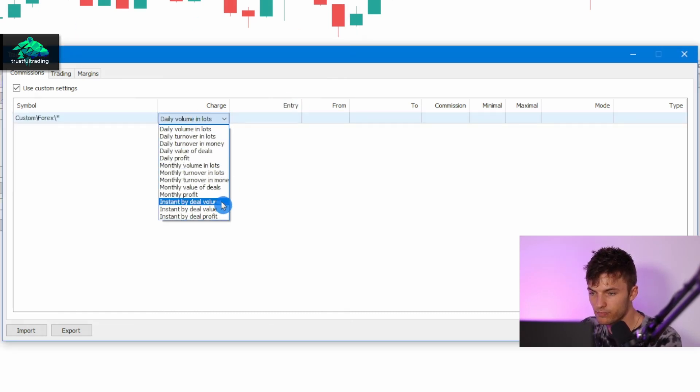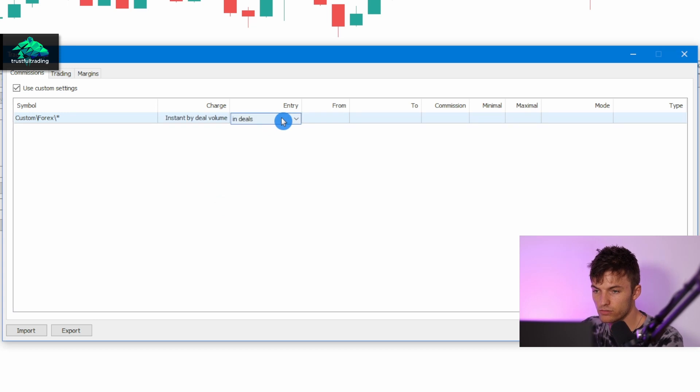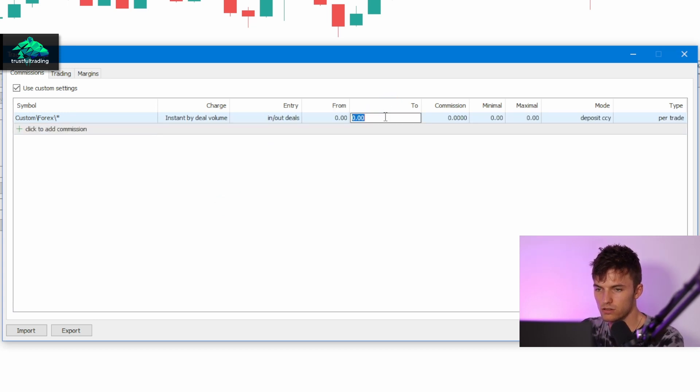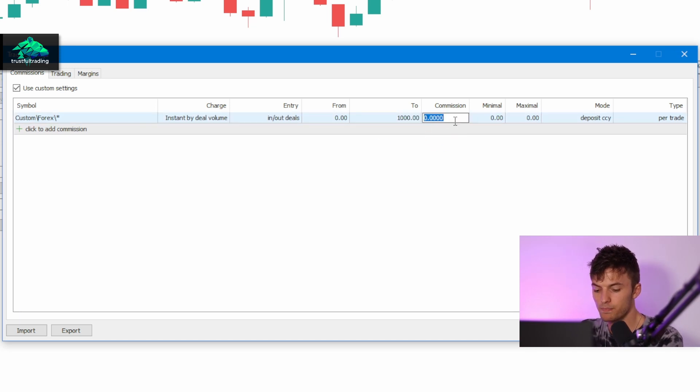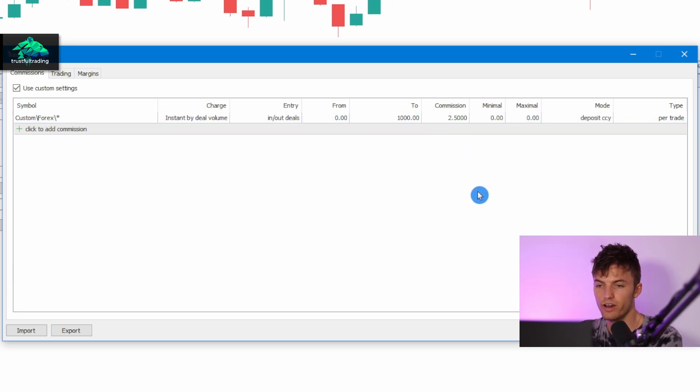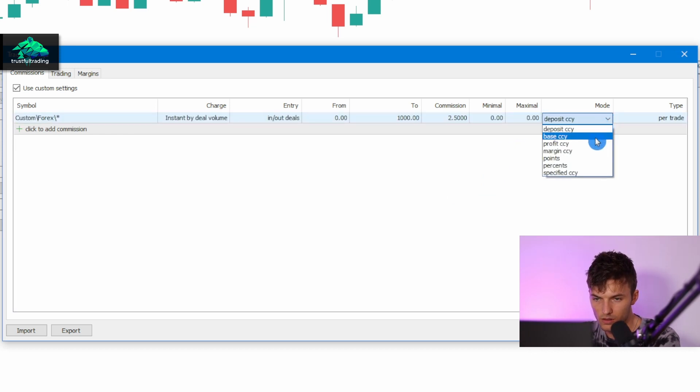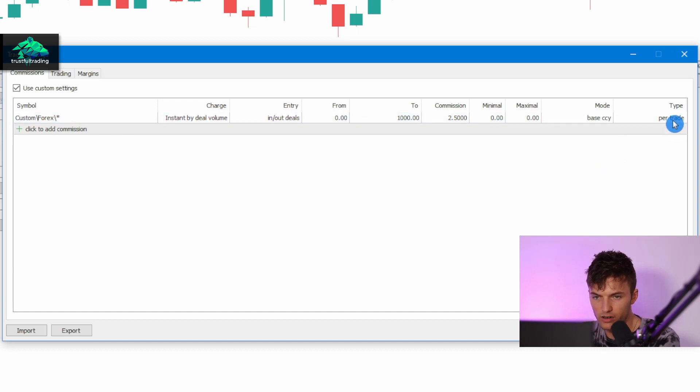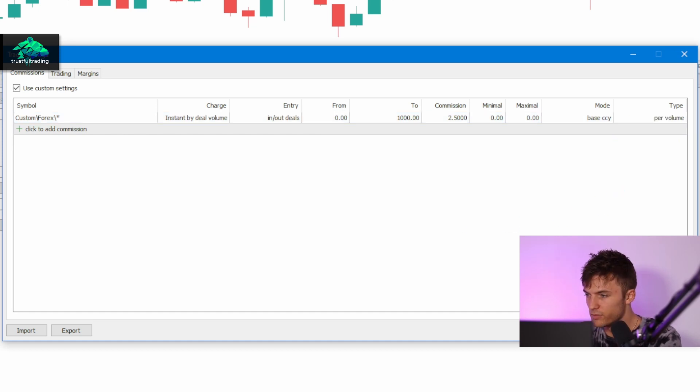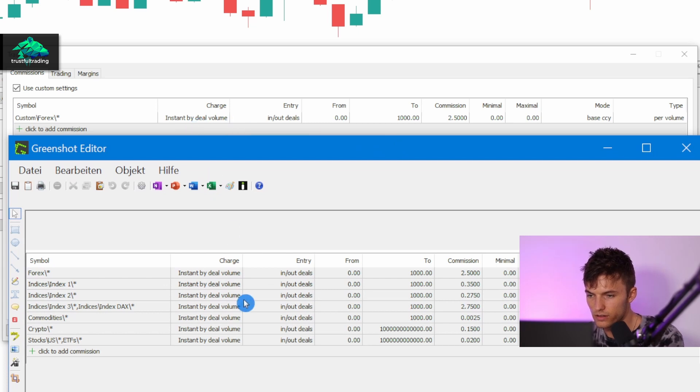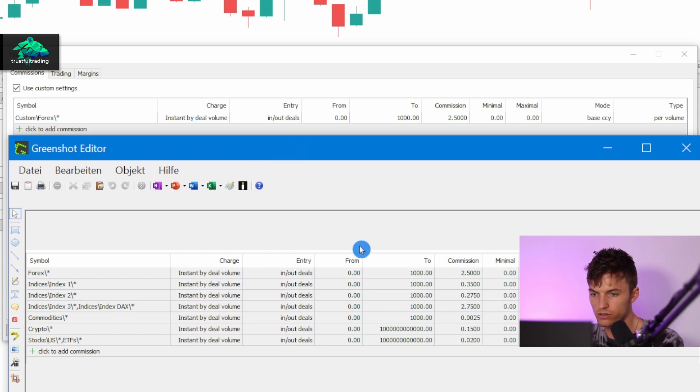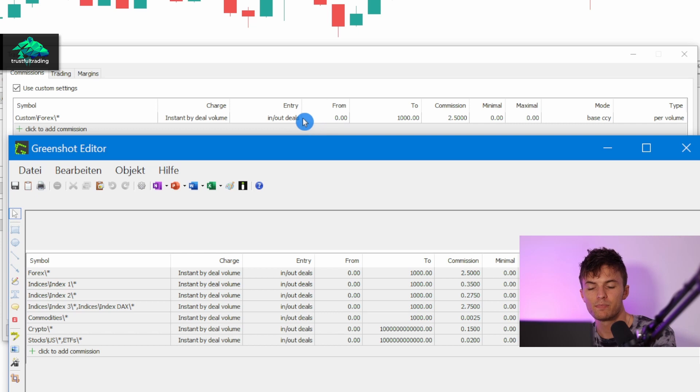The volume entry in and out deals: zero one thousand, commission: 2.5, and the mode is base currency and it's per volume. Okay, let me check - instant by deal volume in and out deals. Okay, so now we have the same commission for our custom symbol as for our standard forex symbols from our broker.